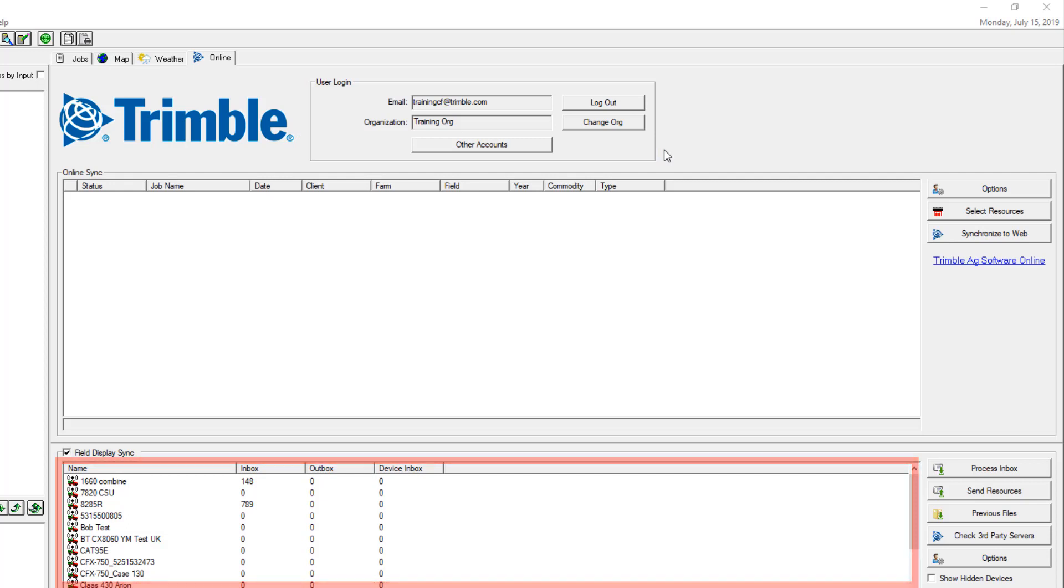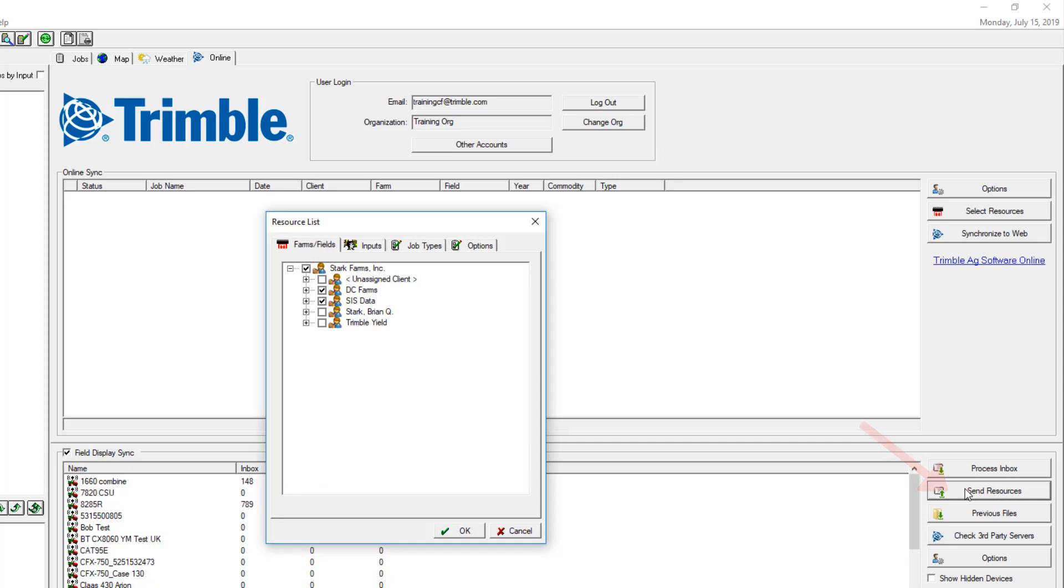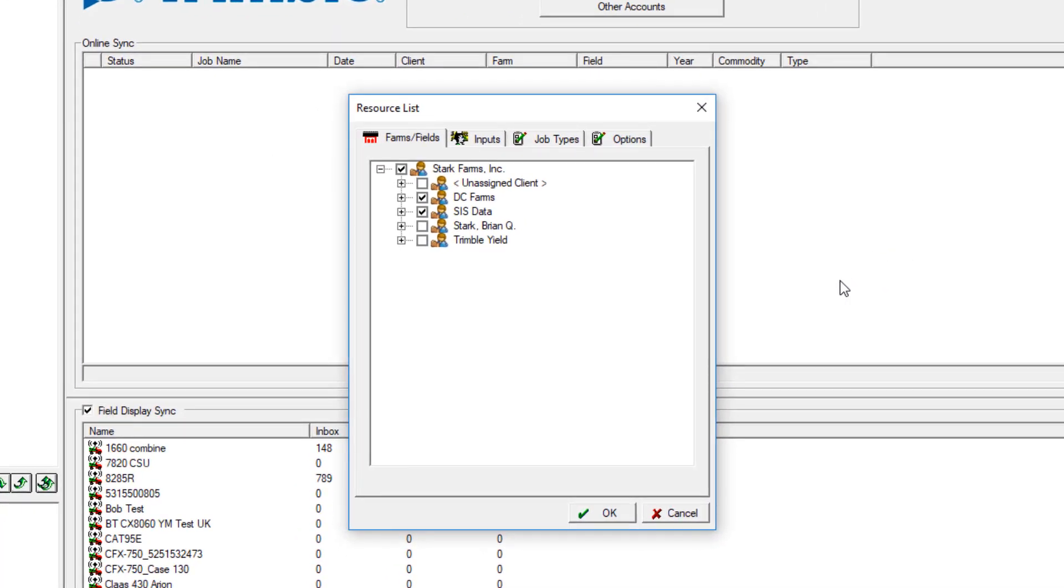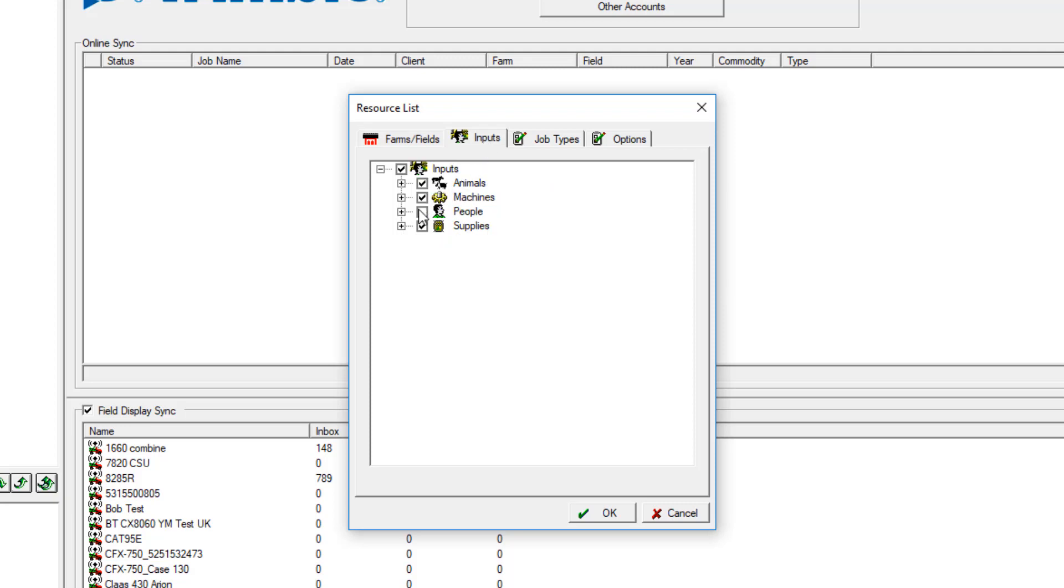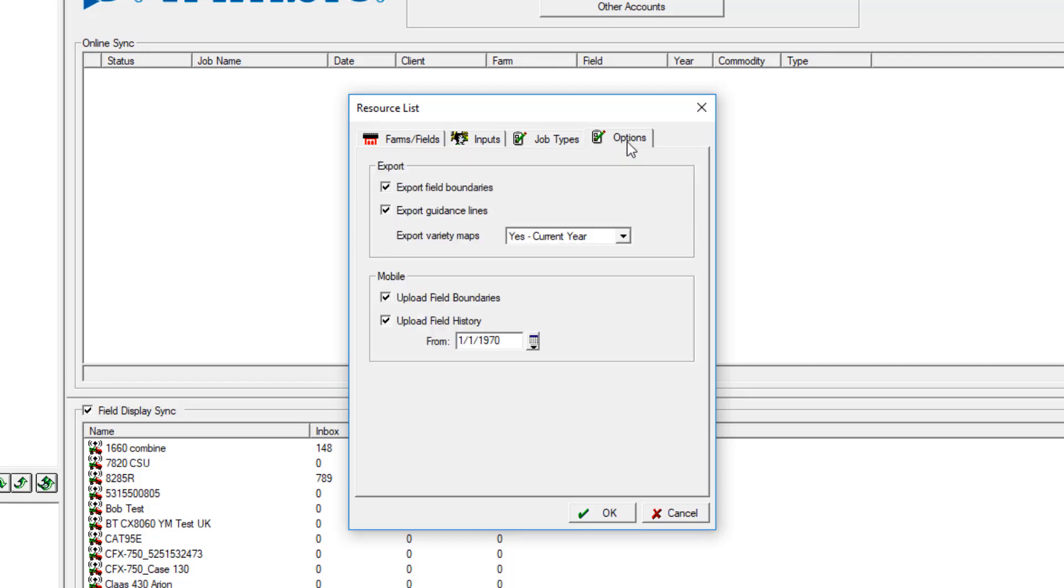Next, select Send Resources. Verify you have the correct field names and inputs being sent out to the field display. Job types will also be available to send. The Options tab offers additional preferences. Click OK to continue.